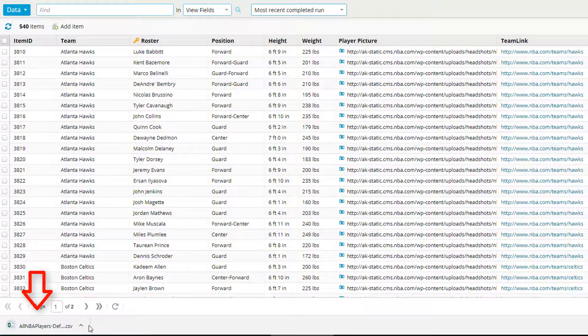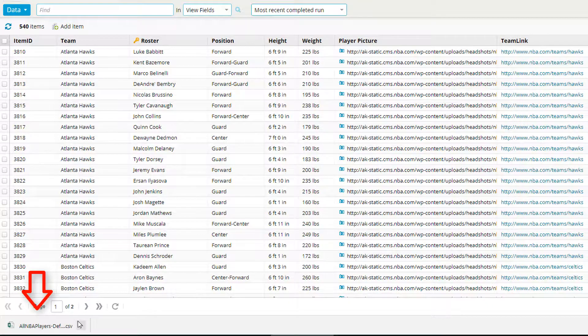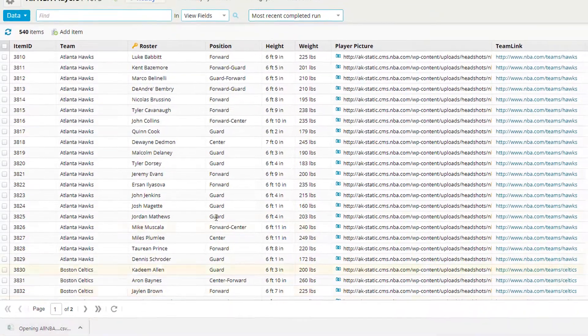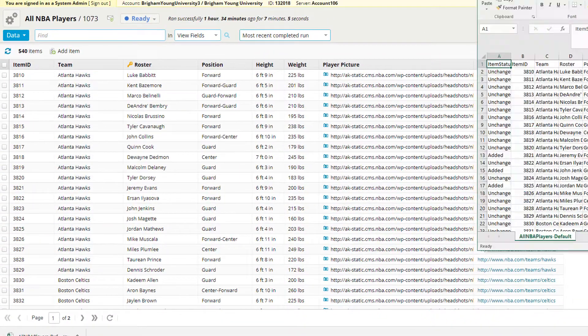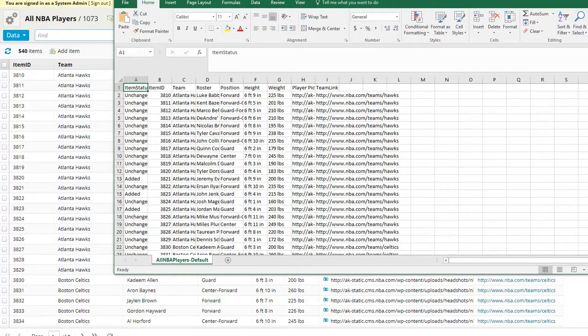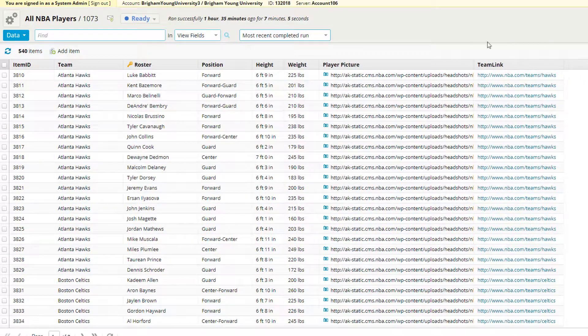You'll see down on the bottom left hand corner, you'll have this download. We can open it up and we have all the information in a CSV file.